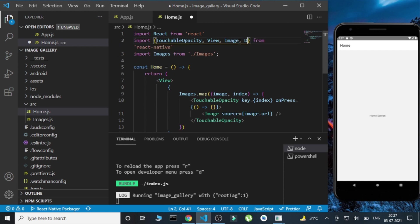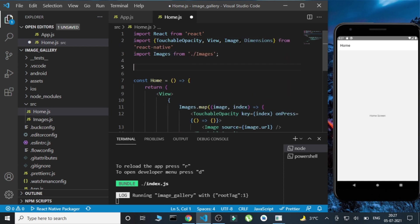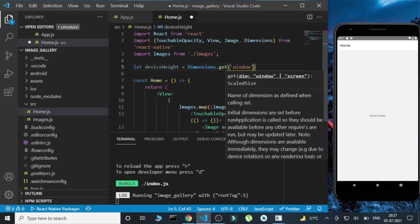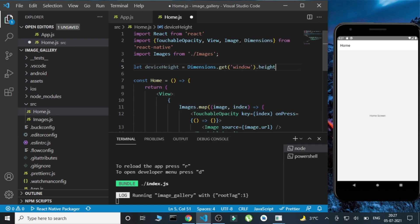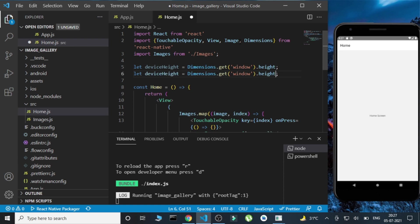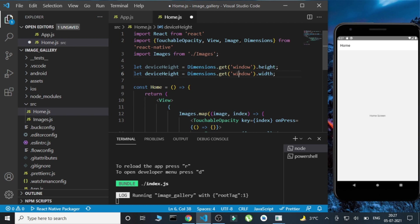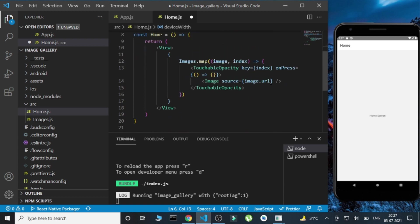I'll also import Dimensions from React Native, and from that I'll get deviceHeight as Dimensions.get('window').height and similarly deviceWidth as Dimensions.get('window').width. In the image styling, I'll give the height as deviceHeight divided by three and the width as deviceWidth divided by three.